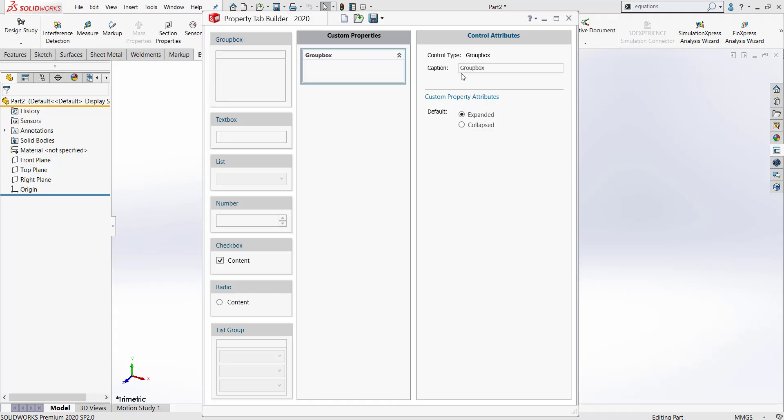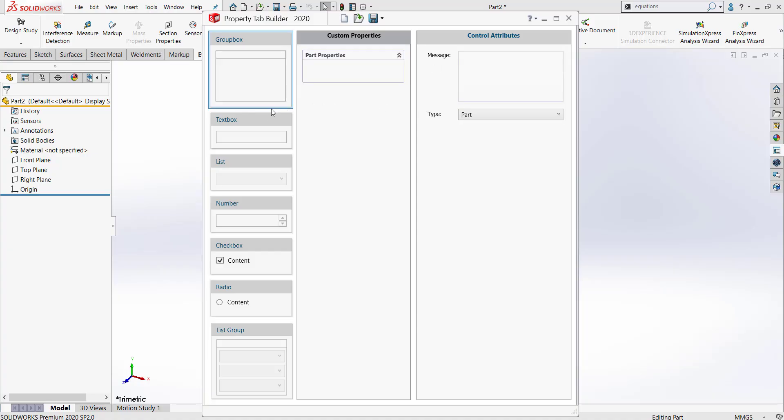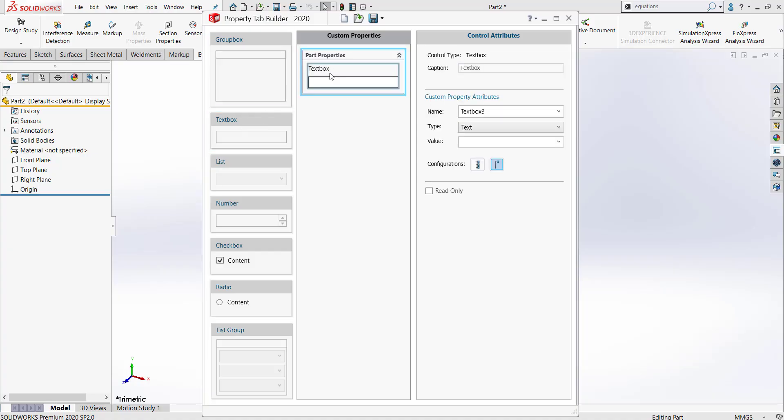We're going to rename our group box Part Properties because all of our questions that we're going to put into this group box are all related to the properties of our part. Let's go ahead and put a text box style question in here.